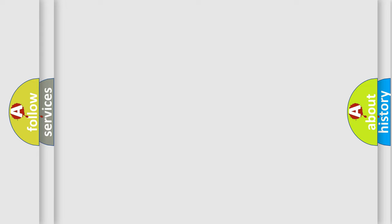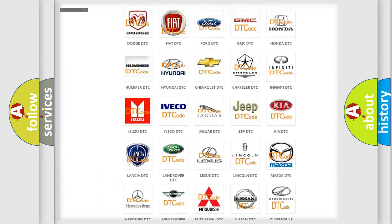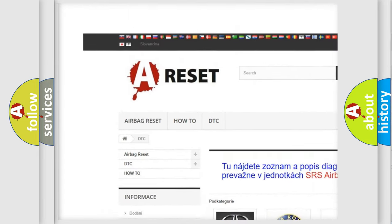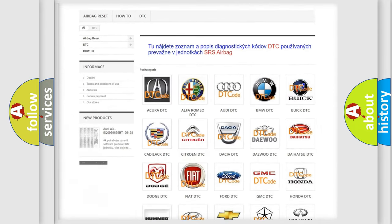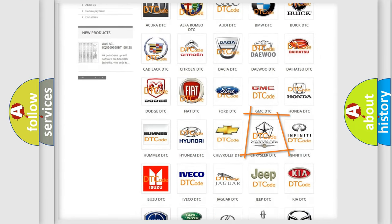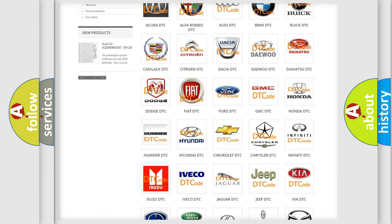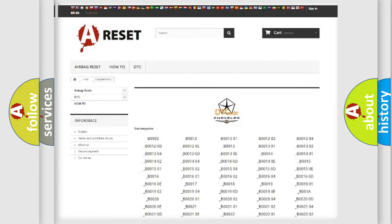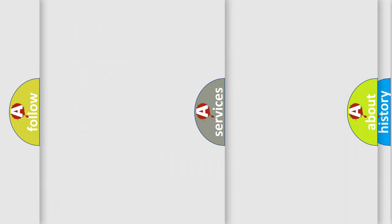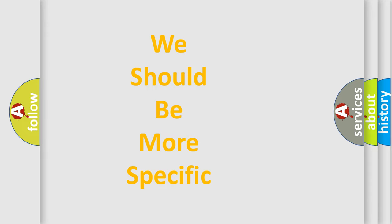Our website airbagreset.sk produces useful videos for you. You do not have to go through the OBD2 protocol anymore to know how to troubleshoot any car breakdown. You will find all the diagnostic codes that can be diagnosed in Chrysler vehicles, and also many other useful things. The following demonstration will help you look into the world of software for car control units.